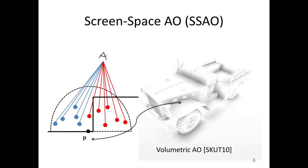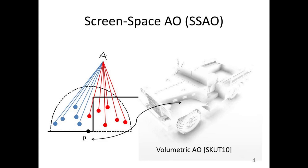To determine how occluded a point is we project out a small dome from that point in the direction of the normal for that point, and within that dome we consider a number of random sample points. We want to determine how many of those sample points are blocked from the camera by other geometry. In the diagram here the point being considered is on top of the fender, and the blue dots represent sample points that are not obstructed from the camera, but the red dots are sample points obstructed from the camera by the side of the hood.